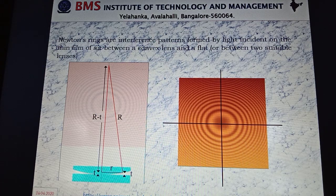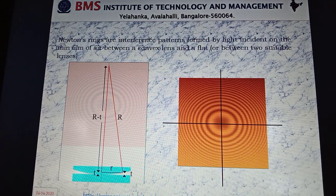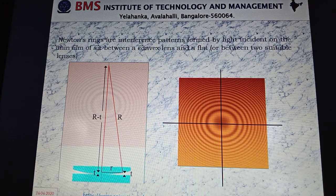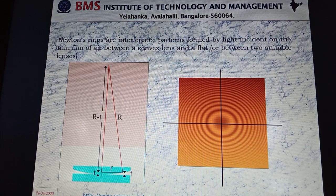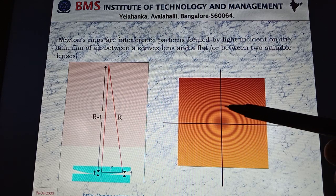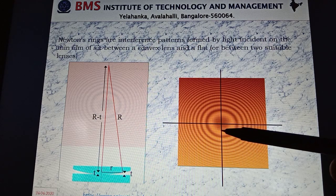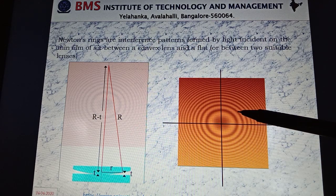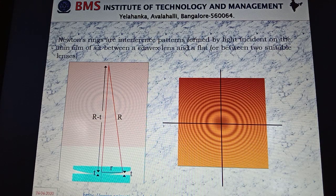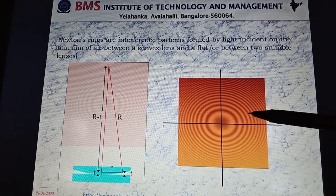Newton's rings are the interference fringe patterns formed by light incident on the thin film of air between a convex lens and a flat glass plate, or you can choose a suitable two lenses with air film between them that leads to interference. When light waves interfere, you get a Newton's rings pattern. When you use a sodium vapor lamp — a monochromatic light source — you will have concentric bright and dark fringes: the yellow color region is the bright region, and in between is the dark region. These concentric bright and dark circles are called Newton's rings.